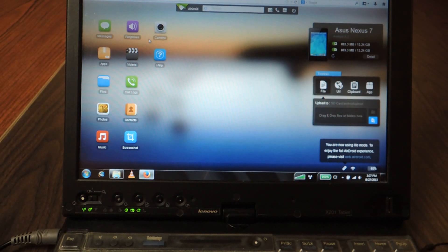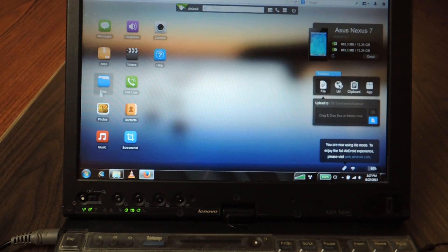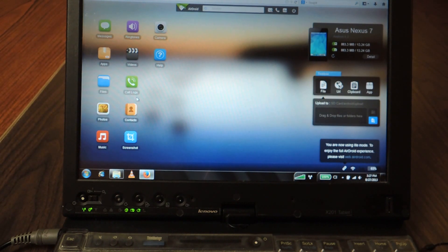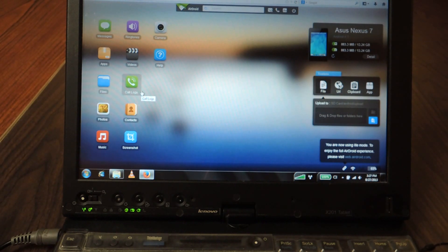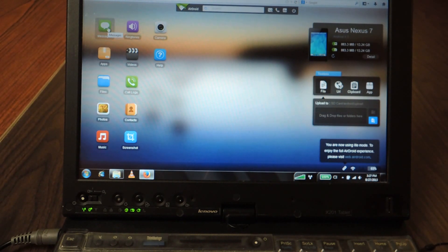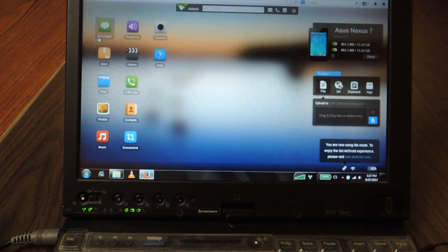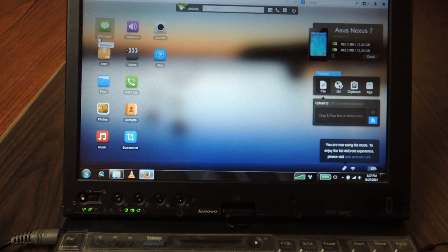And this is the main home screen of AirDroid where you'll see different options such as apps, files, photos, music, and videos as well as additional functions which the Nexus 7 does not support such as ringtones and messaging since it is not a phone. However if you have other devices you can use those functions if you install AirDroid on that device.